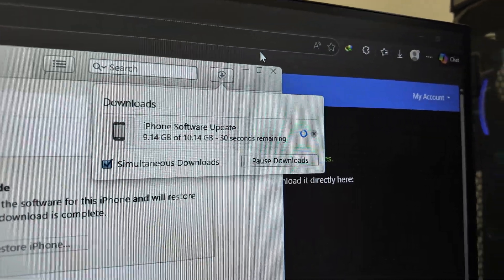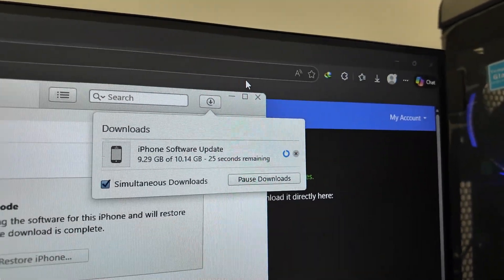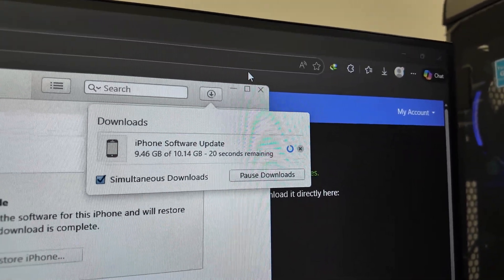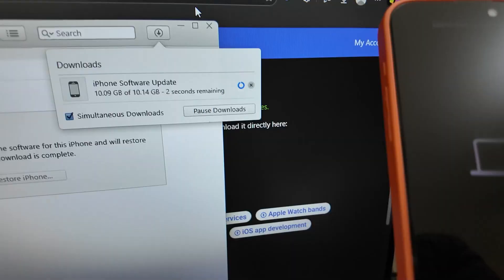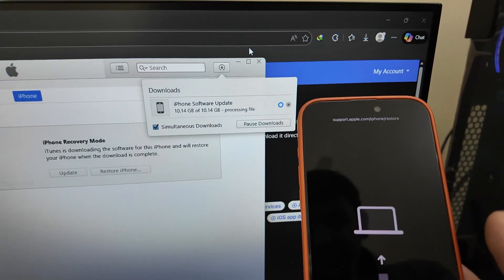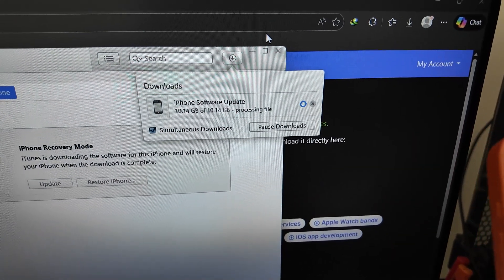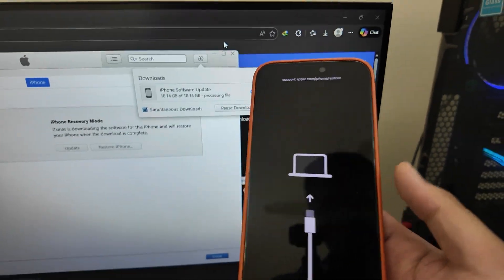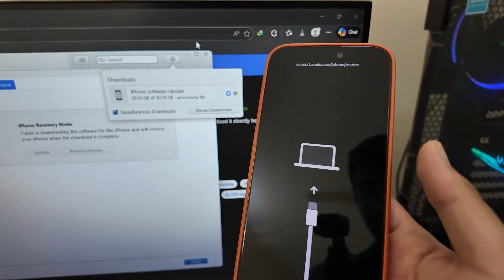The download is nearly completed. Once the download finishes, iTunes will process the file, extract it, and after that your iPhone will start restoring.